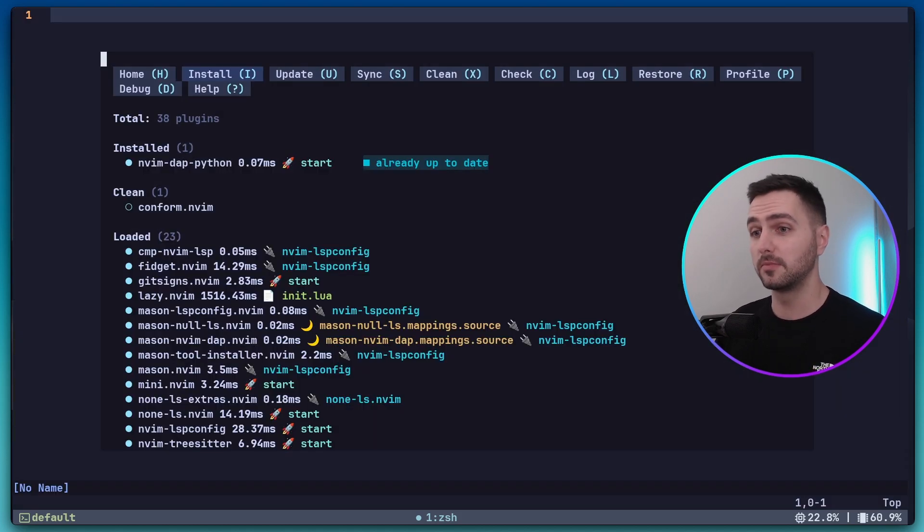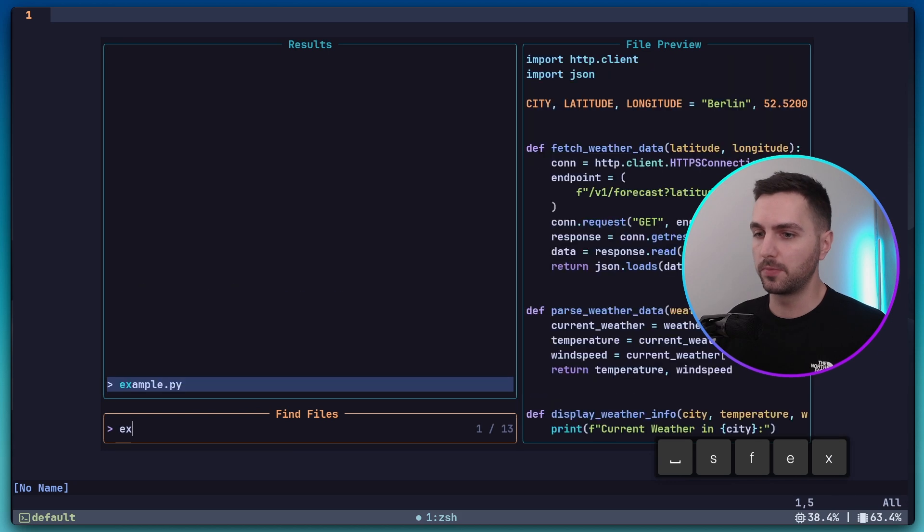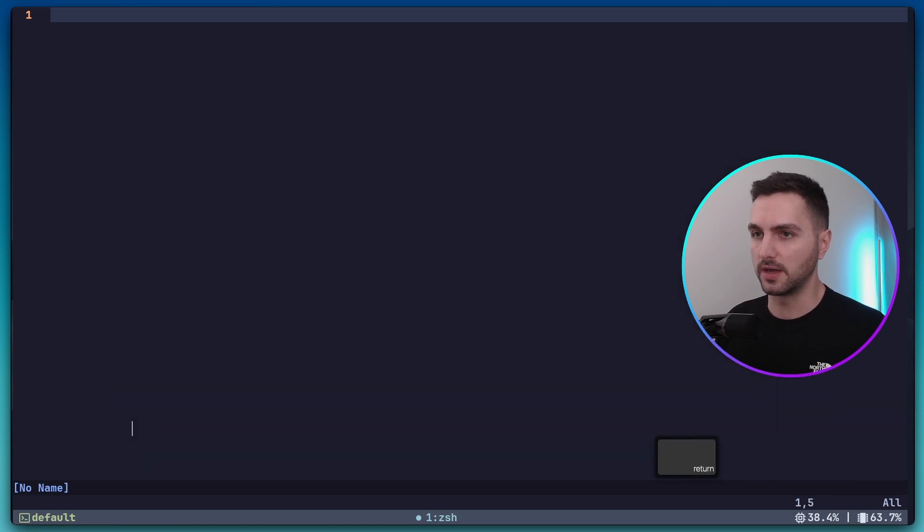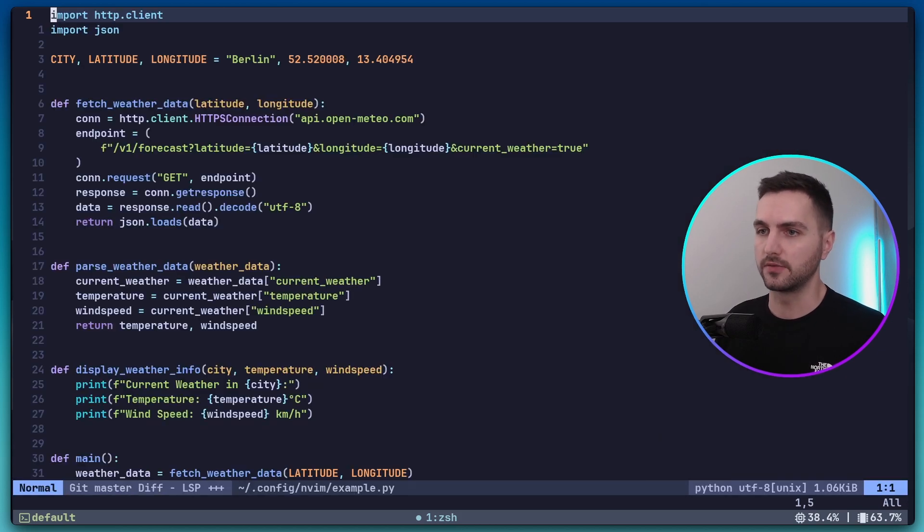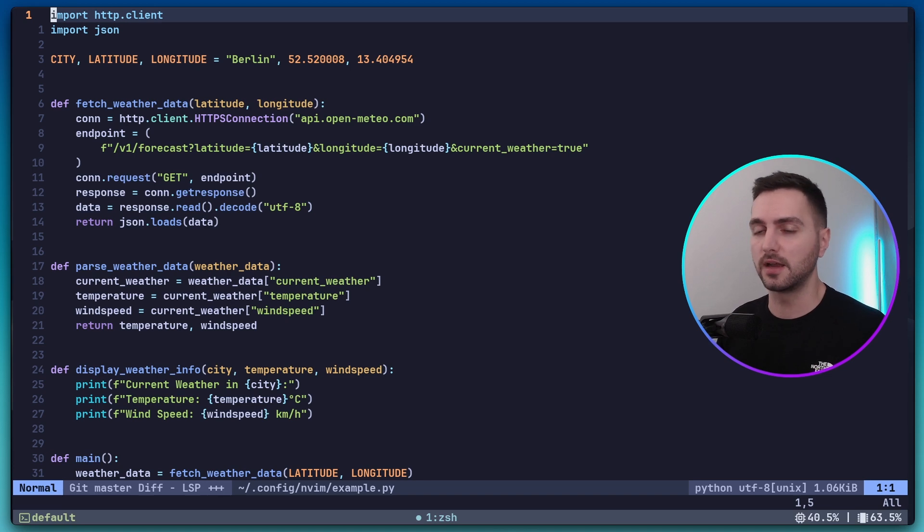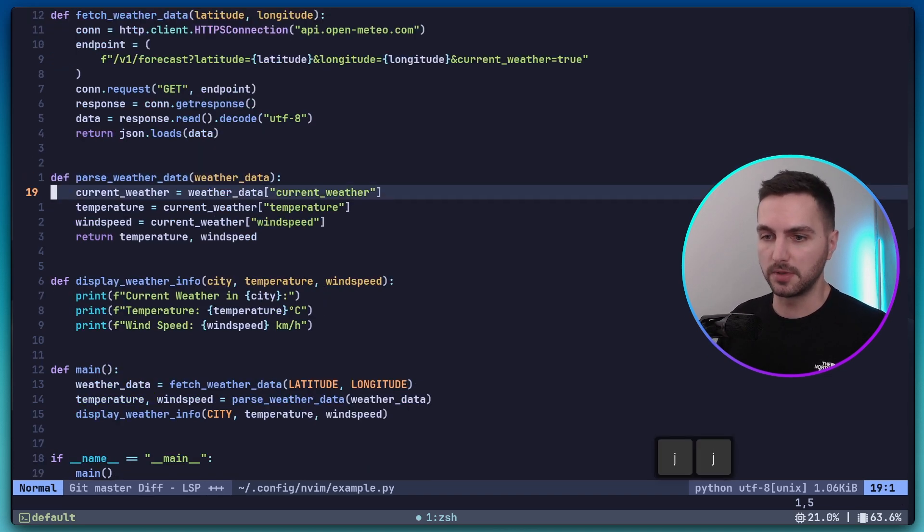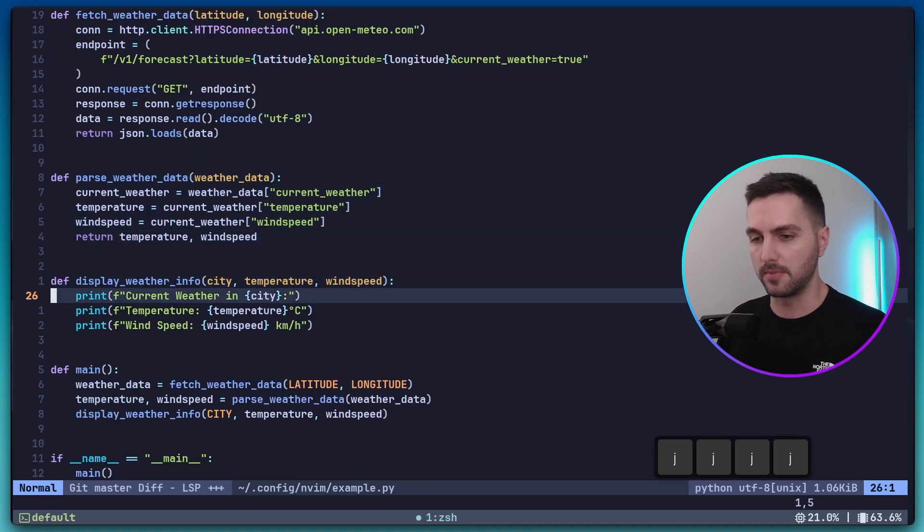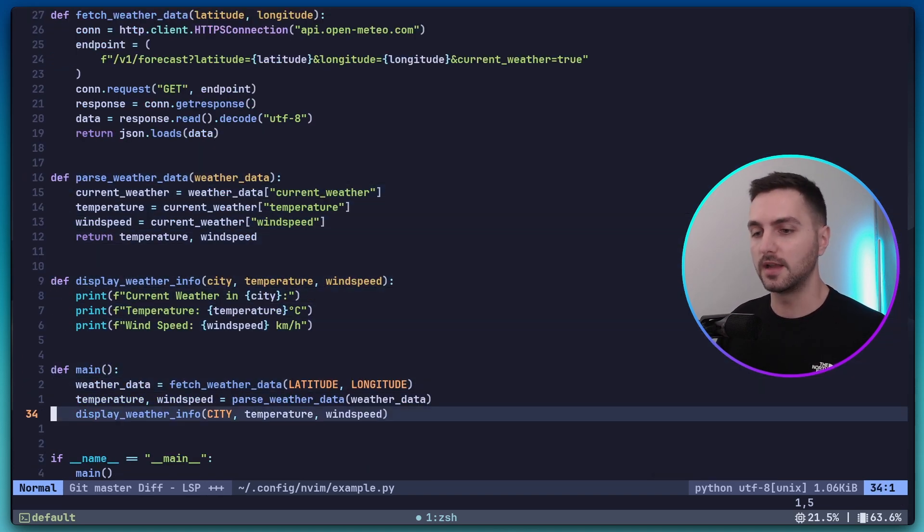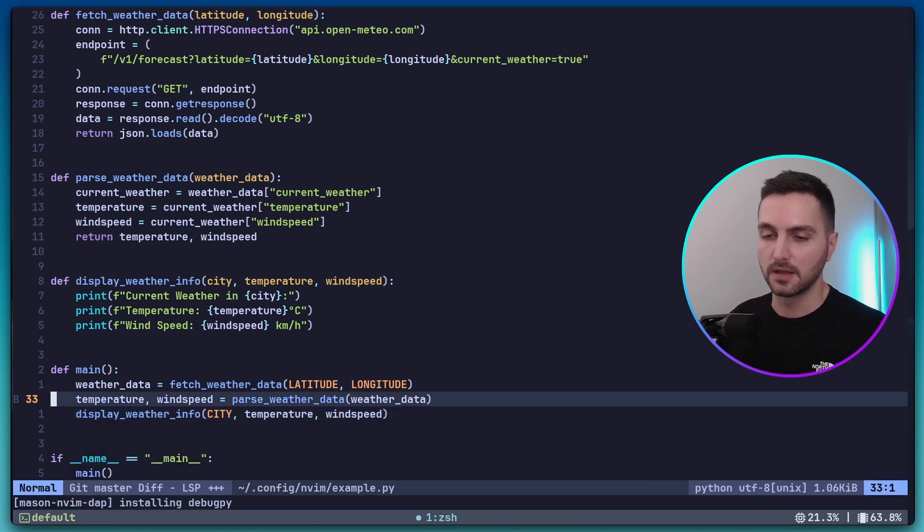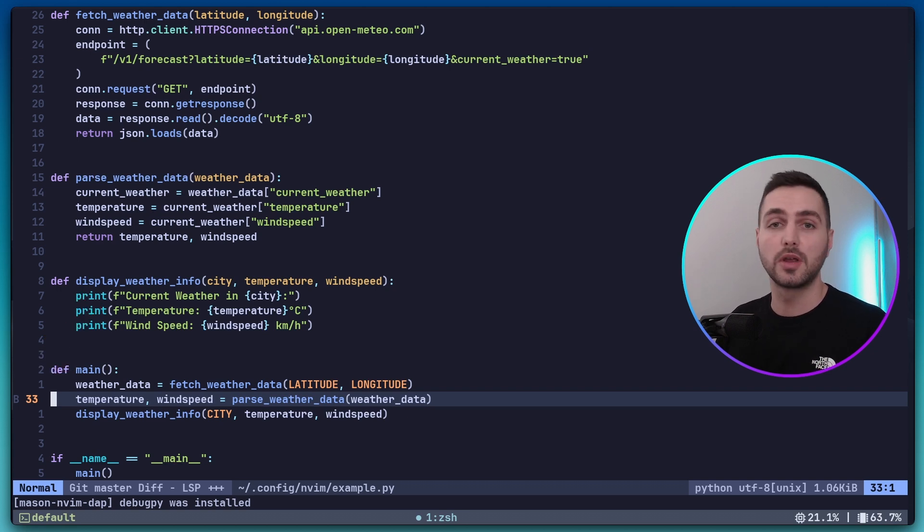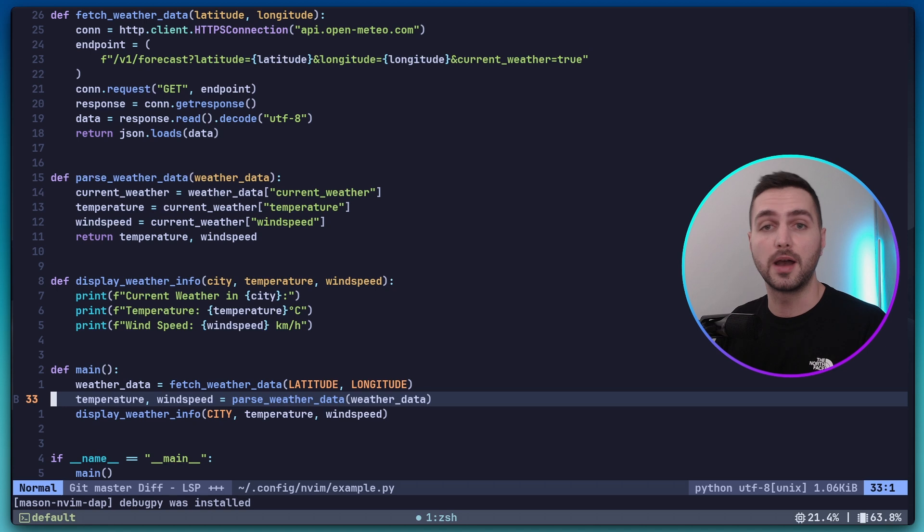Alright, nvim dap got installed. And now let's open up our example Python file again. As I already mentioned, this file fetches some weather data. So if we go down a bit into the main function, let's actually set a breakpoint here using leader B. Next to the line numbers, you can now see the breakpoint. Now this should stop our execution right after fetching the data and before parsing and displaying it.